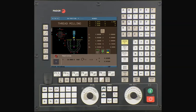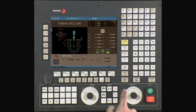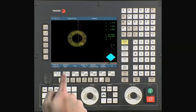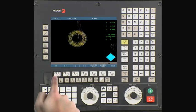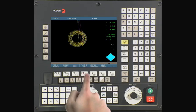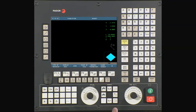Let's confirm the cycle in 3D graphics so we can check for errors. Select the graphics icon key, then select type of graphics, then select 3D graphics. If necessary, press clear screen to remove any unwanted graphics currently on the screen.